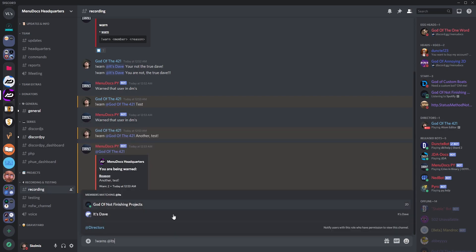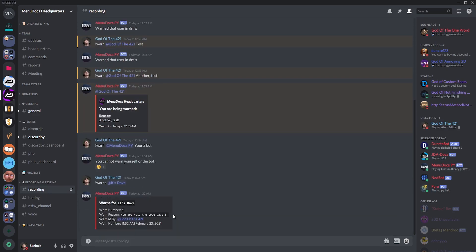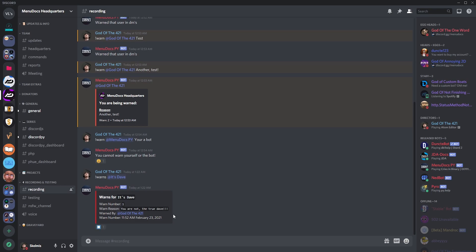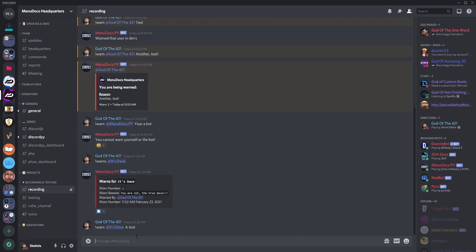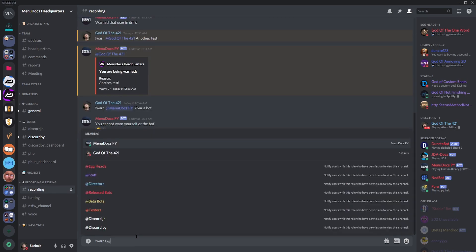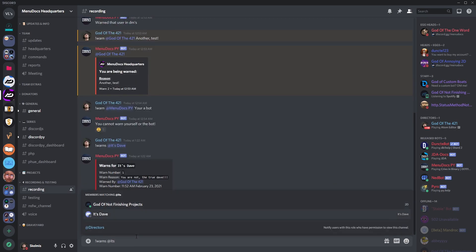Warns @ItsDave. It works! He's only got one in there though so it's only one page. So if we go warn @ItsDave a test, then we go warns @ItsDave.